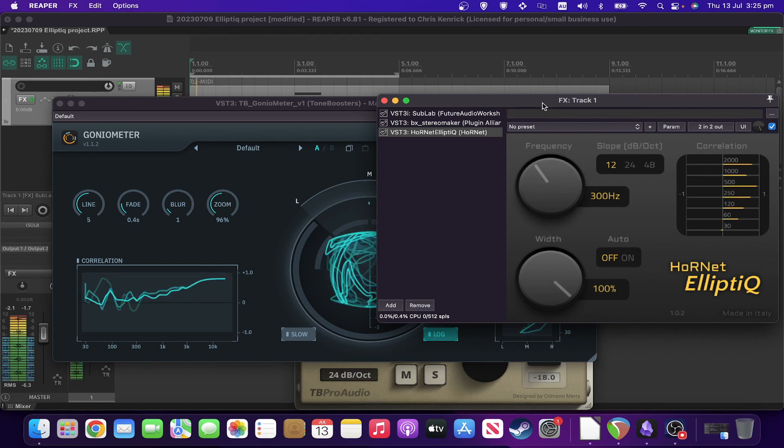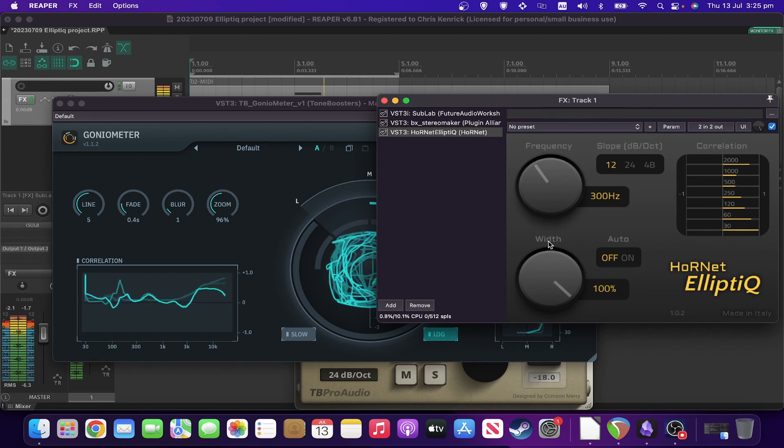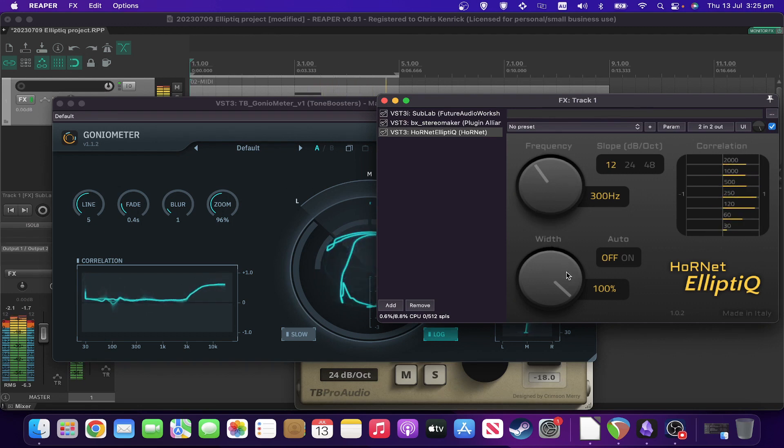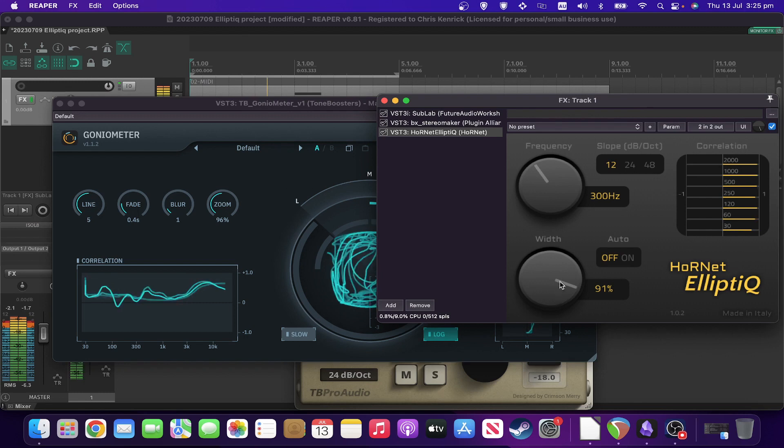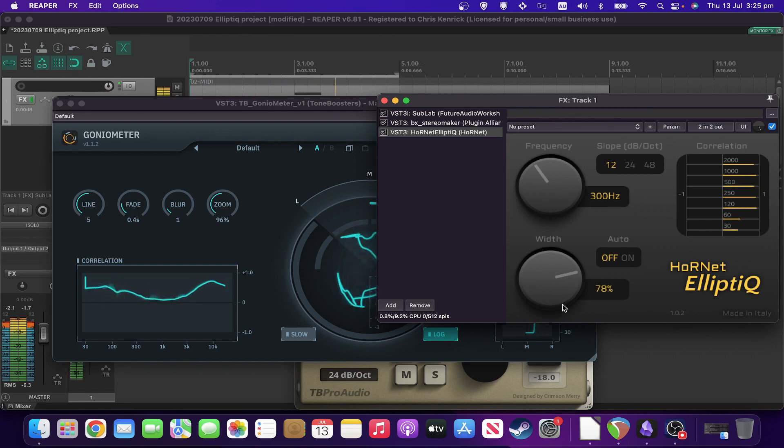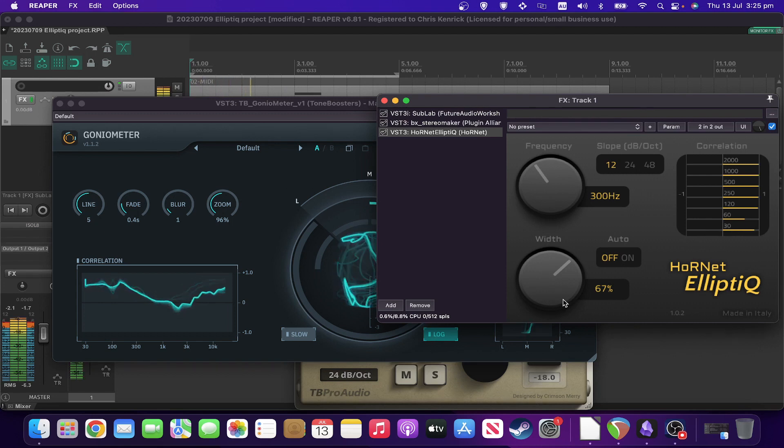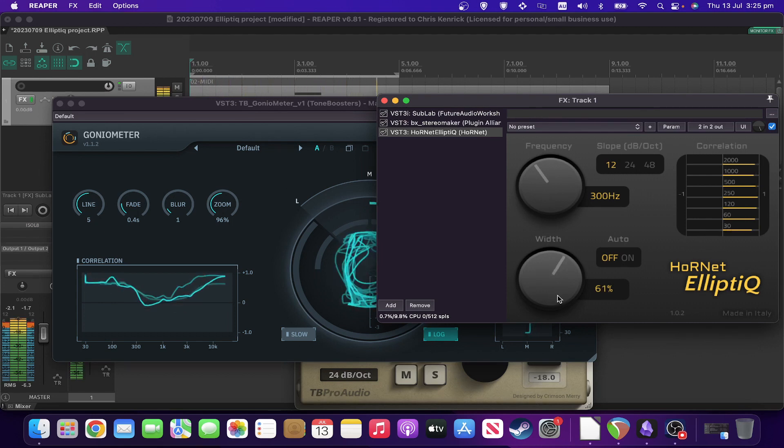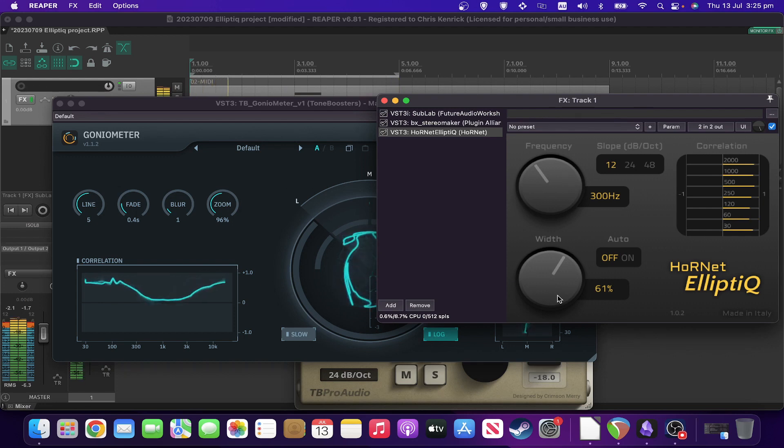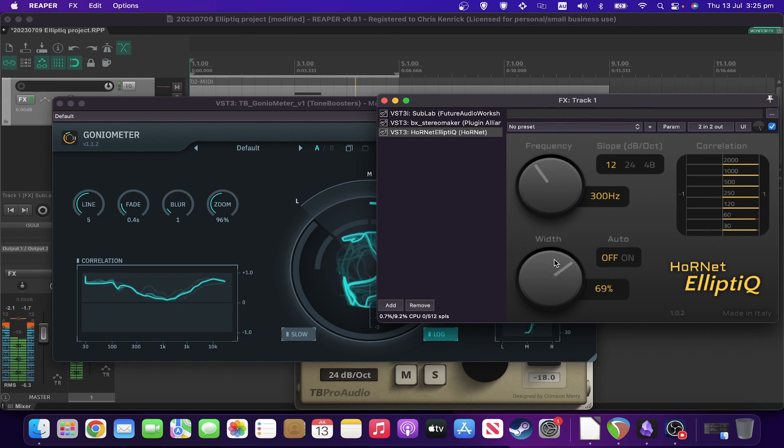Let's bring that up so we can still see the correlation there. Start playback. So if I start pulling that width down, not seeing those dips below the line anymore.